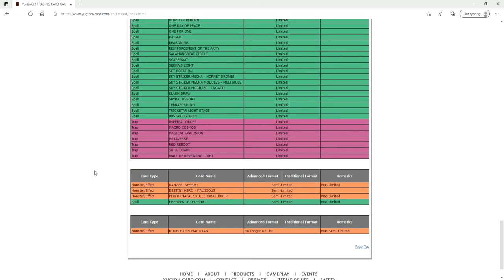This is actually rather interesting what they did with the Unlimits and the Semi-Limits. Nessie going from one to two is interesting. I think you might see some more Grim Maju decks kind of running around. Probably not by much because it's only one extra copy of Nessie. Skullcrabat Joker at two is fine. I really don't think Pendulums are really going to be doing much of anything anyways just because they don't have Electromite.